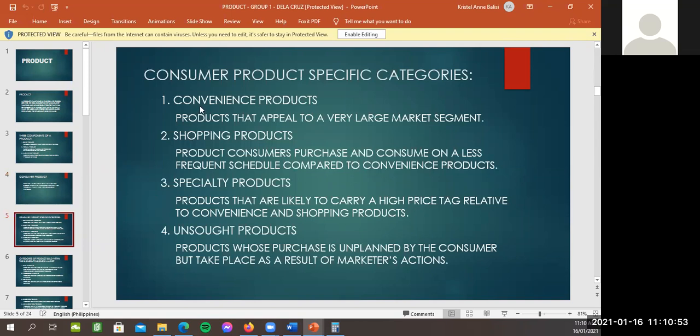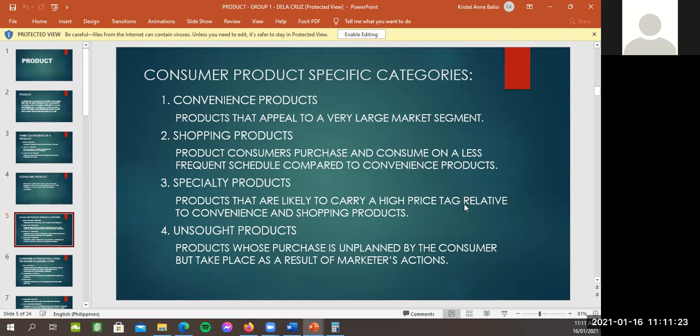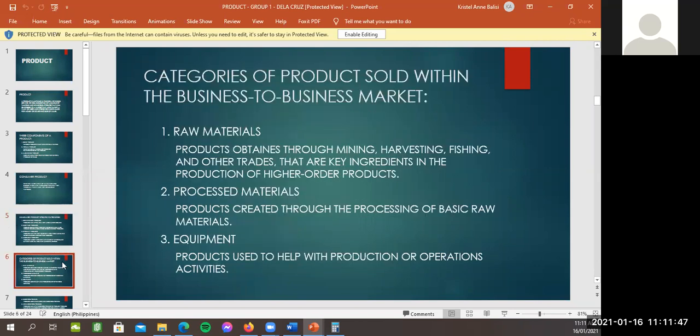So, okay ako naman. So, for consumer product specific categories, we have the convenience products. Syempre, ito yung mga nabibili sa mga convenience store. Shopping products, the specialty product, and then unsought products. So, when we say shopping, yan, product consumers purchase and consume on a less frequent schedule. So, yan, and then yung specialty naman, likely to carry high price tag relative to convenience and shopping products. So, mas mahal sila compared sa convenience or shopping. And then, unsought product, yan, purchases is unplanned by consumer. So, ito yung mga unplanned nating pagbili ng product or yung mga product na hindi natin na expect na pipili natin. Okay, so next, David, ikaw naman magbasa.